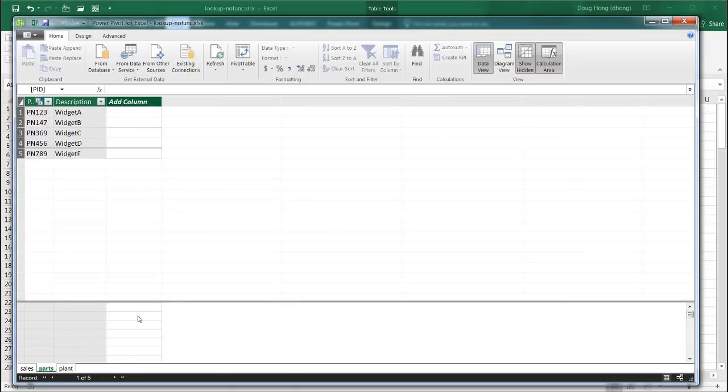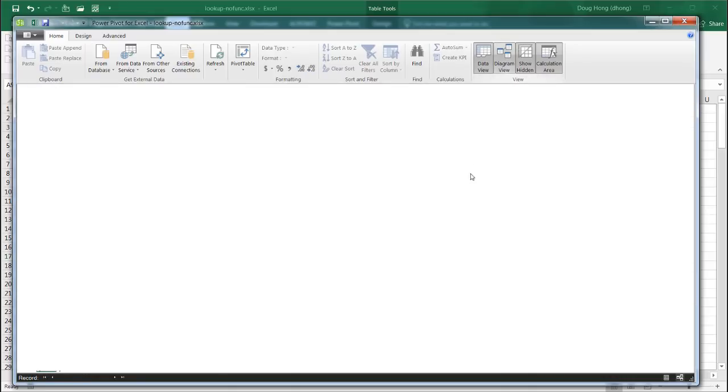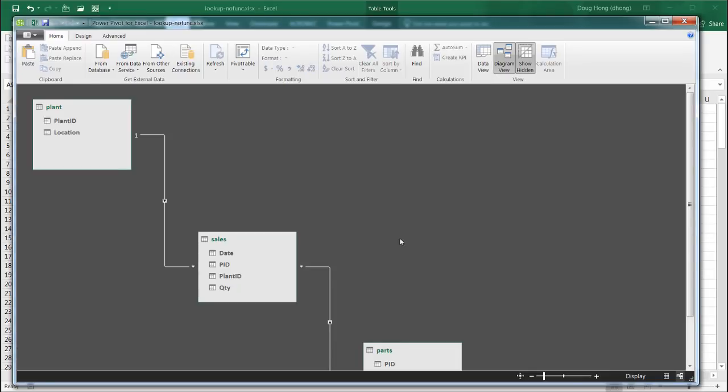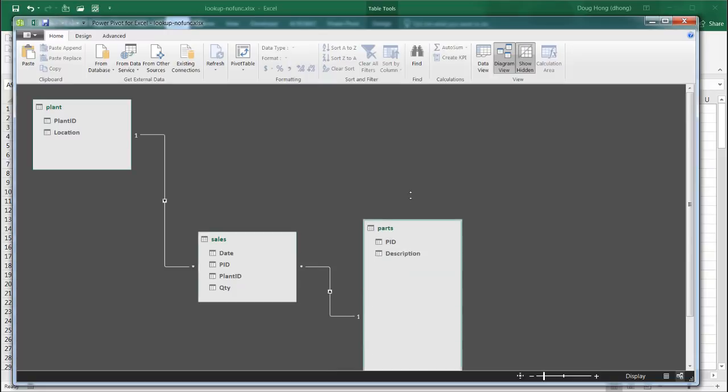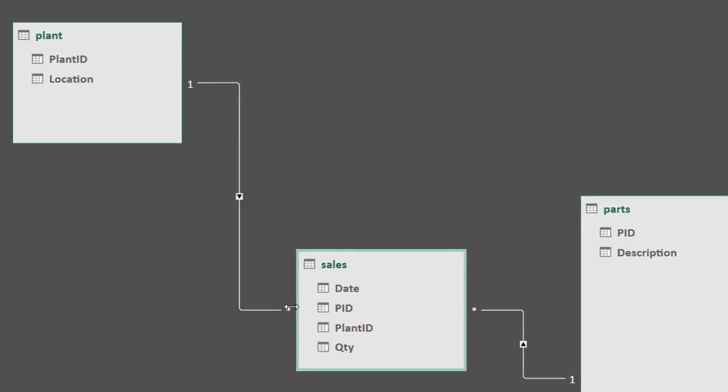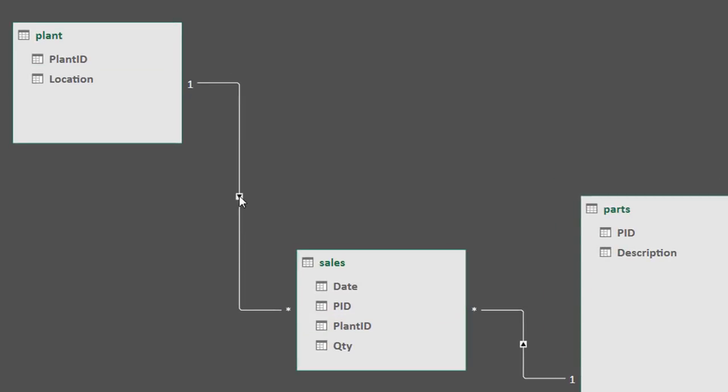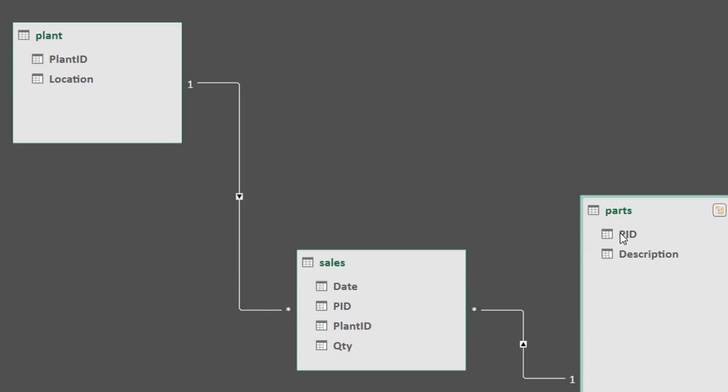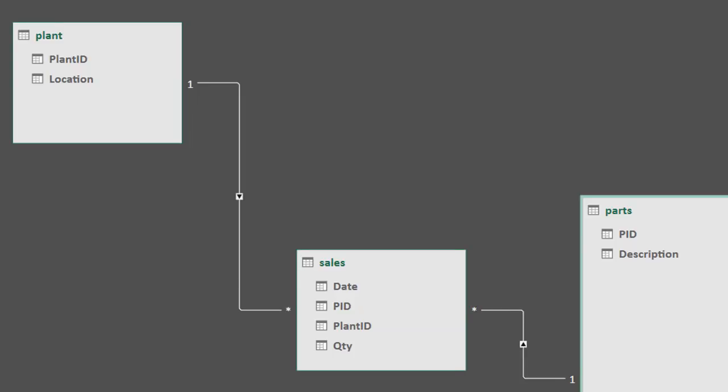But this is kind of special where now you have relationships. Because if we see our diagram view, let me go in diagram view here. You can see it has connected, made the connections between the sales table and the parts table. And the sales table and the plant table. So you can see we have a relationship here. We have a relationship between the plant ID. And we have a relationship here between this PID. Our PID relationship with the sales and parts. Let's close this.